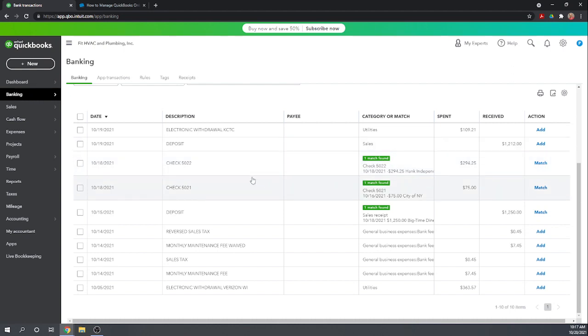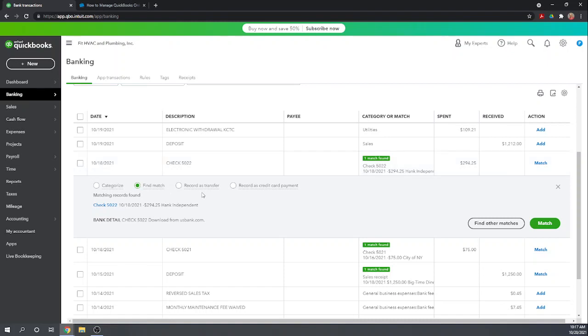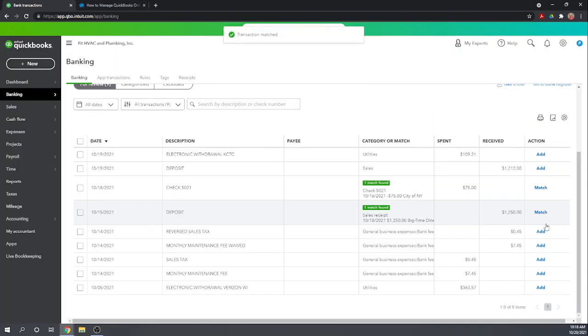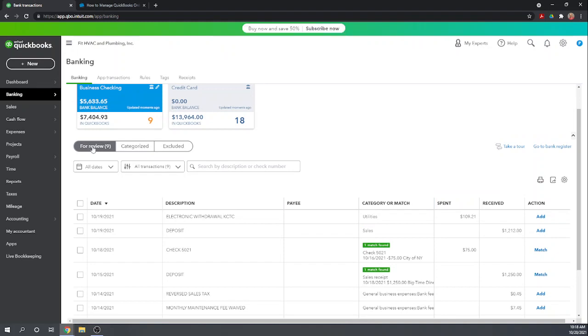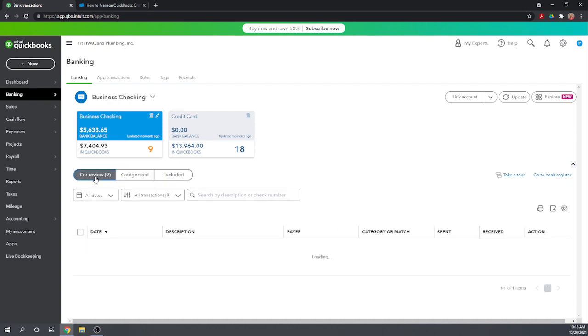Let's first go through and address the automatic matches that QuickBooks has come up with. We've had two checks, so these are paper checks that have cleared. Paper checks should usually already be in QuickBooks if you're printing the checks from QuickBooks. To view the match we can just click on the transaction and it'll give us the information. So it's matching this bank transaction to the QuickBooks check 5022. On 10/18 we wrote a check to Hank Independent for $294.25, so all of that looks good. If you click on this it'll actually open up that check so you can see all of the detail. I'm going to click match, and once we match it, it goes from our for review tab over into our categorized tab.